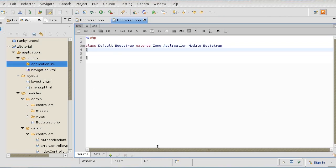So with these individual bootstrap files you can configure each module uniquely.